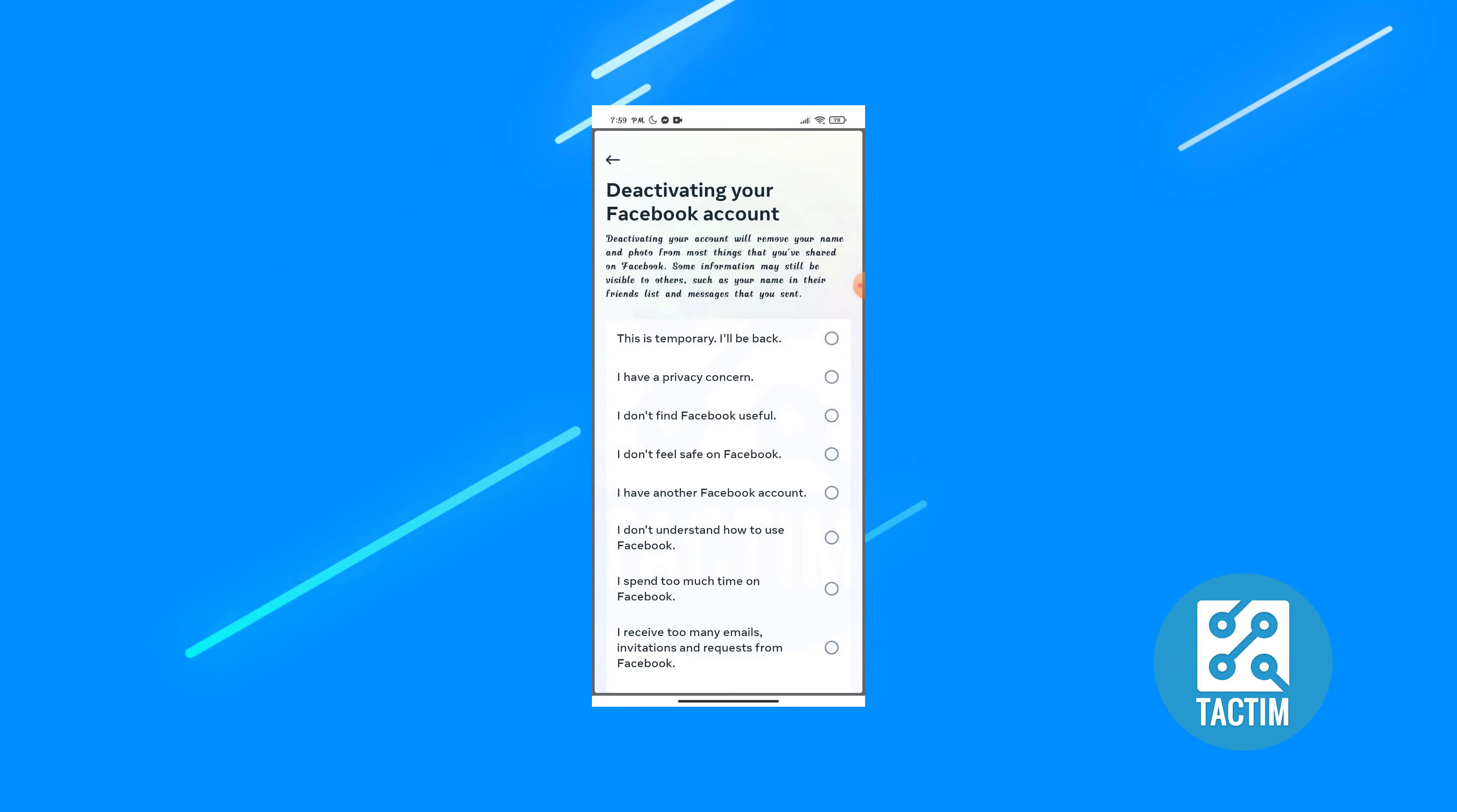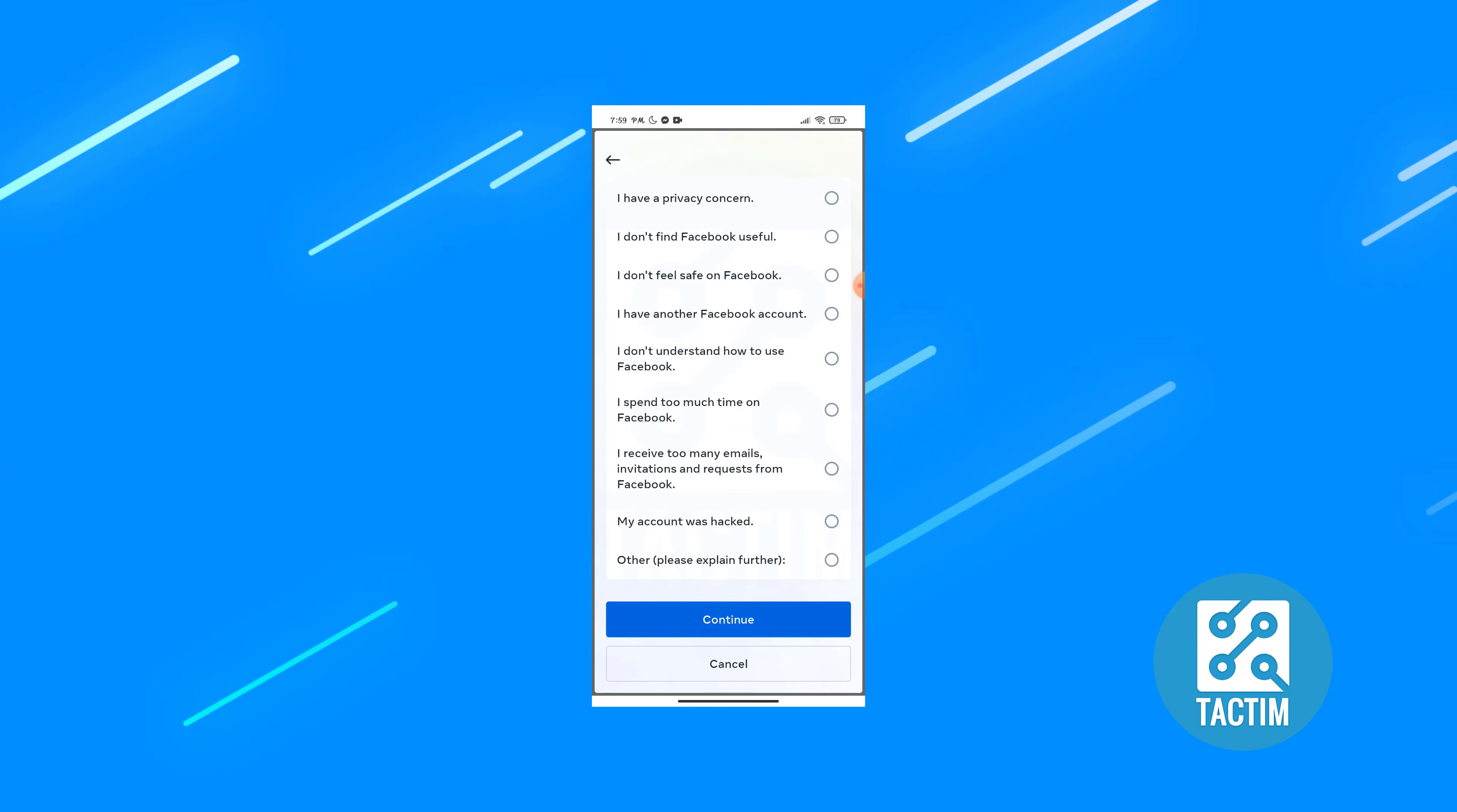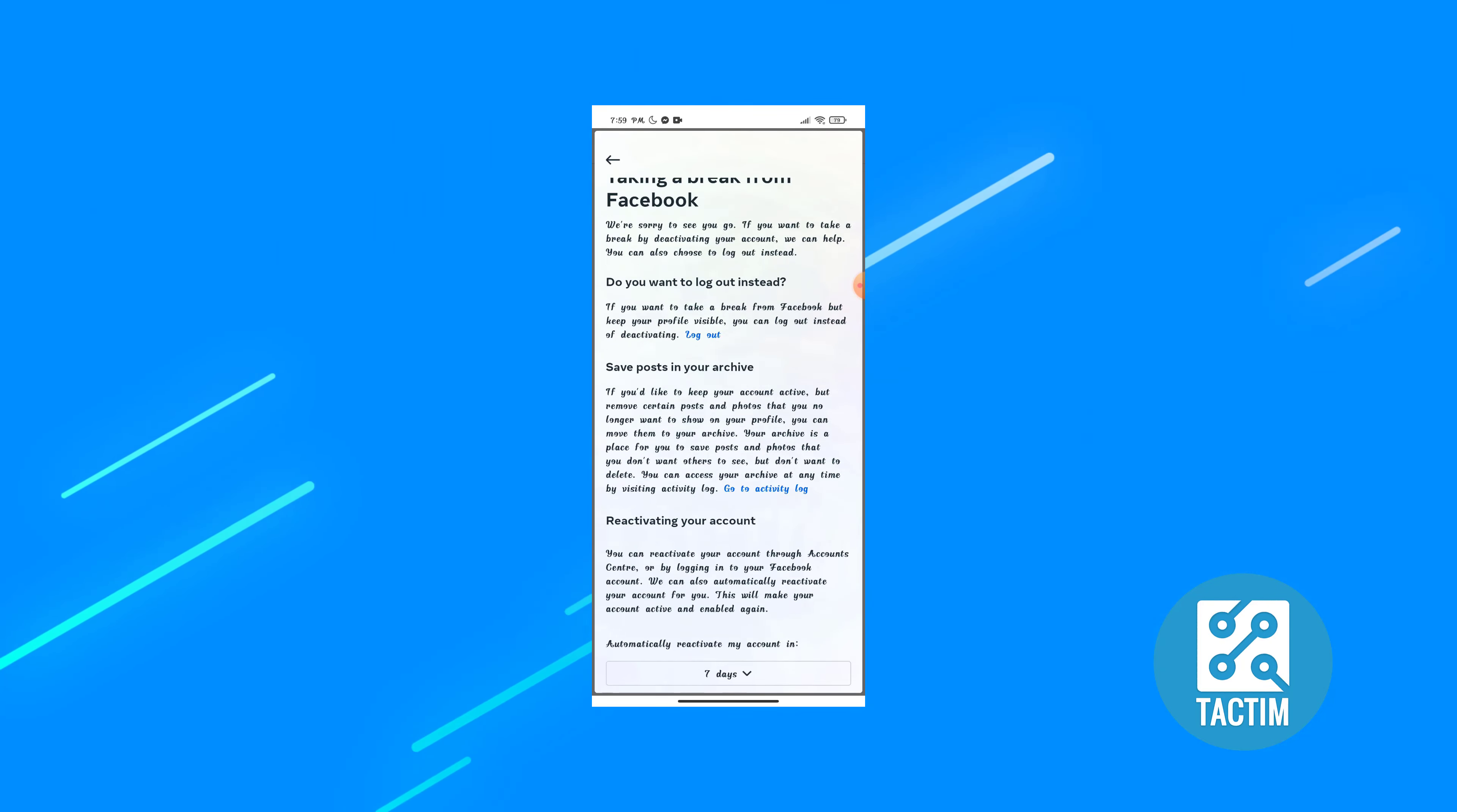Now choose this one, this is temporary and I will back. Scroll down and you will find continue option.